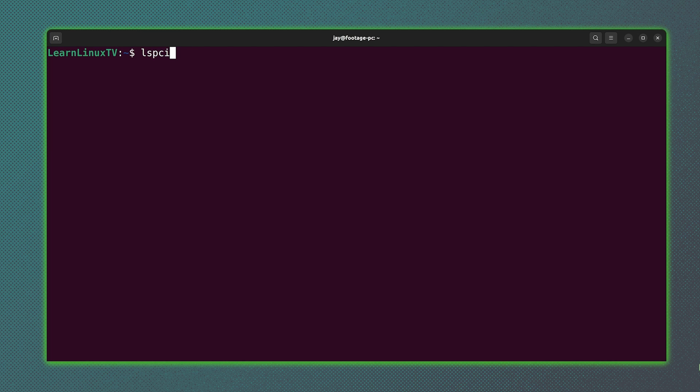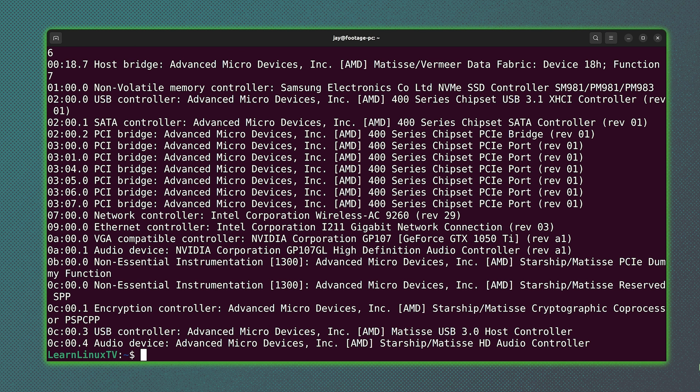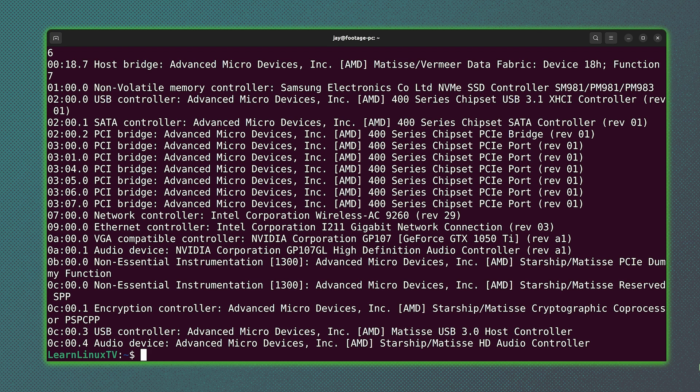So we could already guess that ls means to list something. And when it comes to PCI, I think that's fairly self-explanatory. That's your PCI bus.